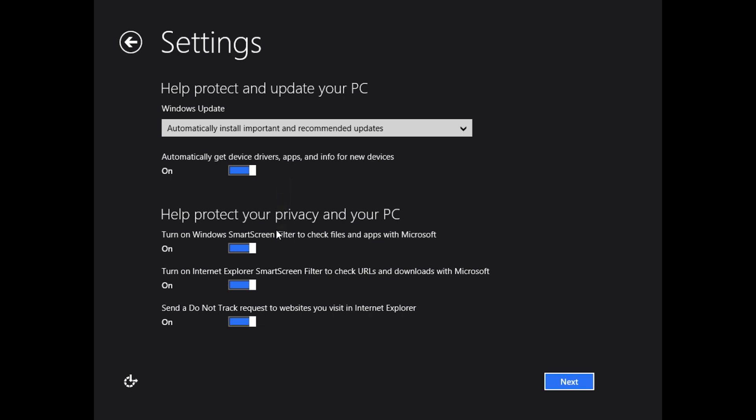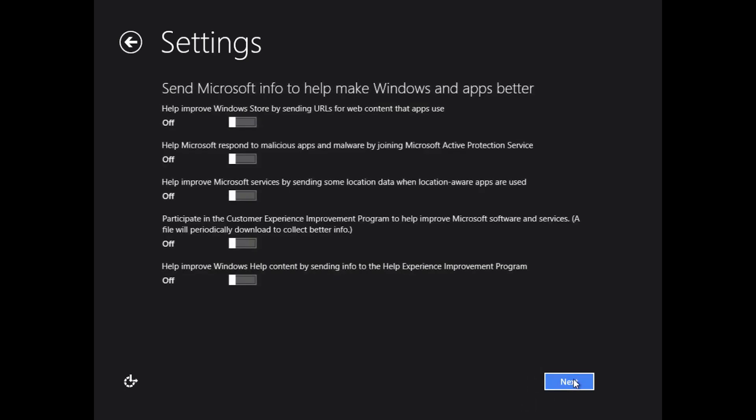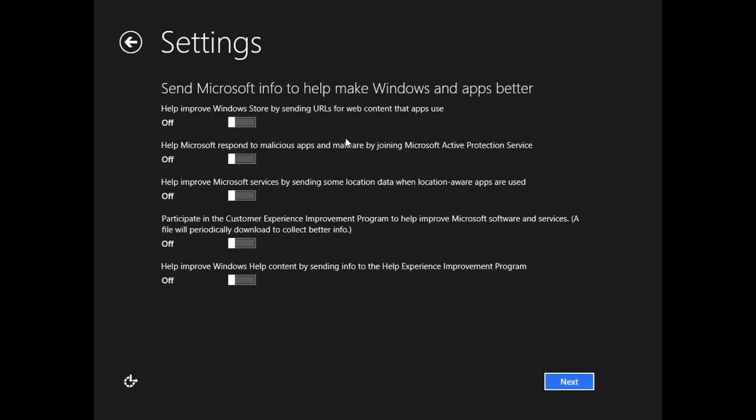Now for your privacy settings, it asks if you want to turn on filters for Internet Explorer. That means if you go to an unsafe website, it'll alert you before you go. You can turn that on or off. Recommended is on for all three of these settings. Send a do not track request to websites that visit Internet Explorer. You can turn that on or off. And if you want to send data back to Microsoft, you get nothing in return but it really helps Microsoft improve their products. You can choose to either turn it on or off.